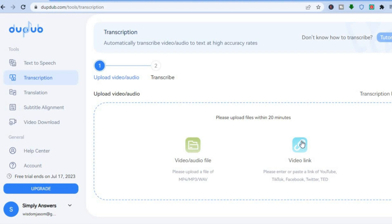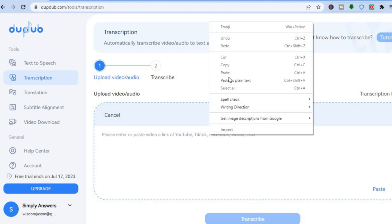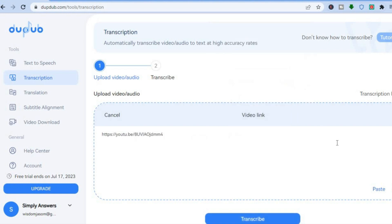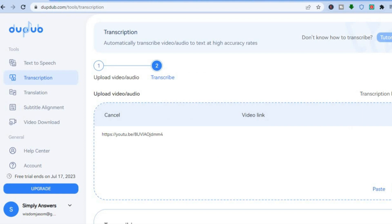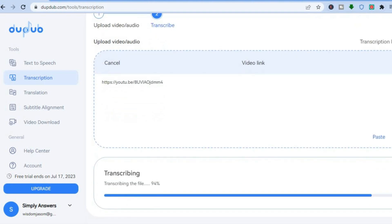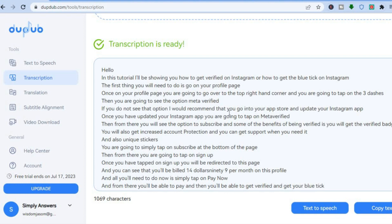For example, I can paste the same video link and tap on Transcribe. Then after you've done that, all you'll need to do is wait a few seconds while it transcribes the video. It works very quickly — as you can see, it's already at 99%. Then you'll see the transcription, and you can decide whether you'd like to copy it.